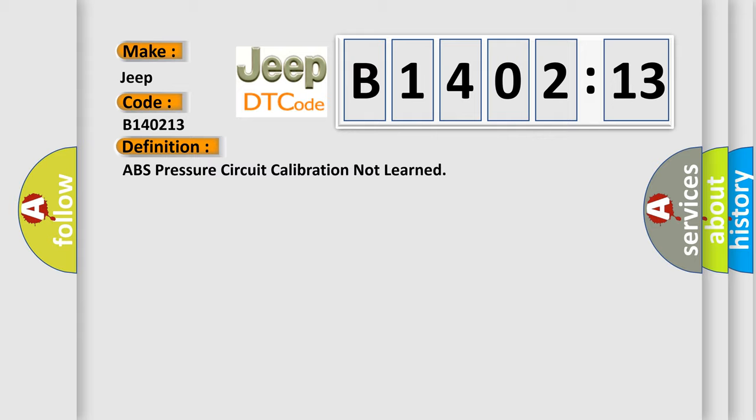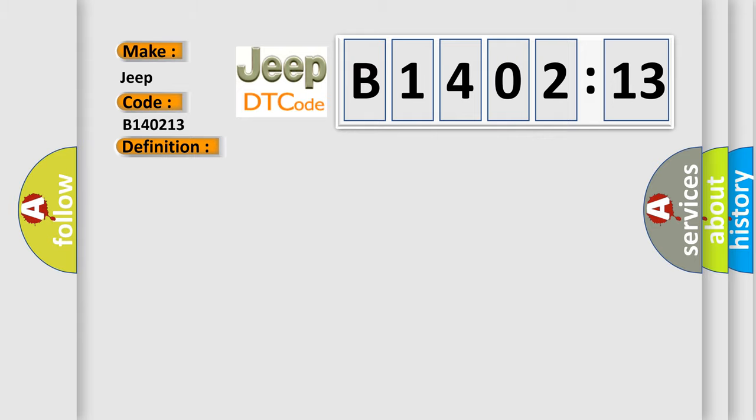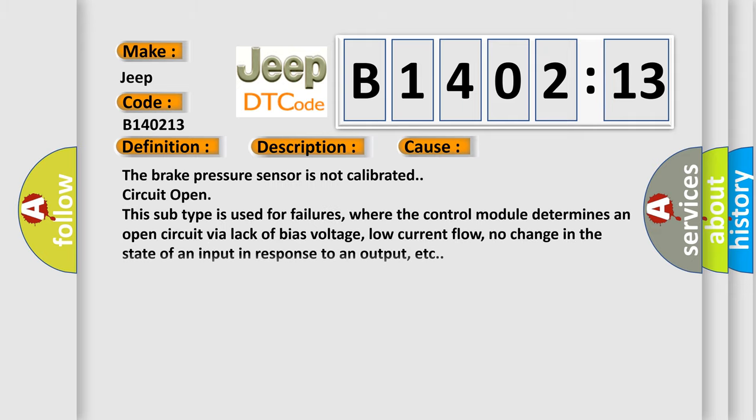And now this is a short description of this DTC code. Ignition on, ignition voltage is greater than 10 volts. This diagnostic error occurs most often in these cases.